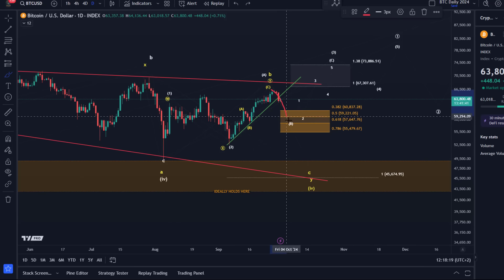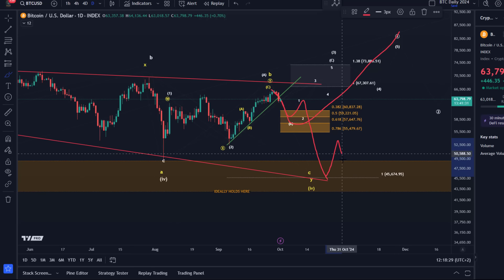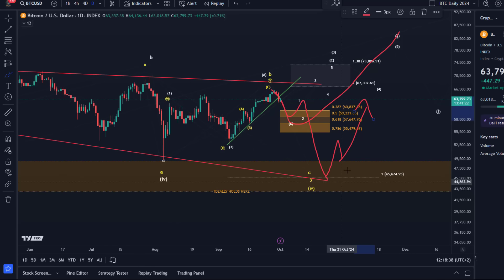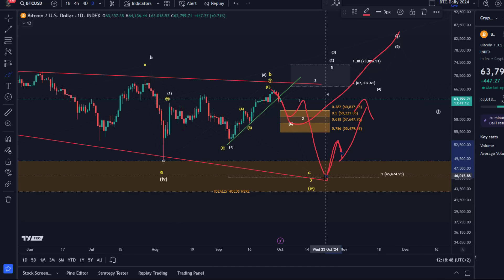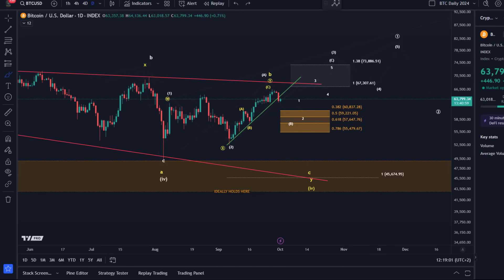It could be that from here we start the next move up, or if that breaks, the price has another chance from down in the mid-40k region to form another one-two setup — a great price opportunity, but only if we see a first setup down there. In any of these structures it would require a micro one-two setup: five waves up indicating the trend changed to the upside, followed by a three-wave pullback. Five up, three down — that's what I'm watching.